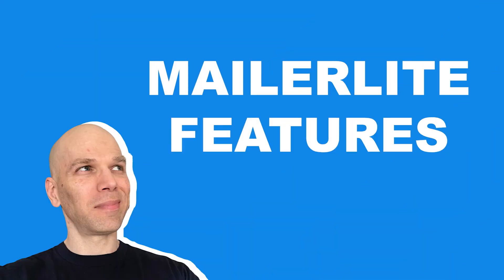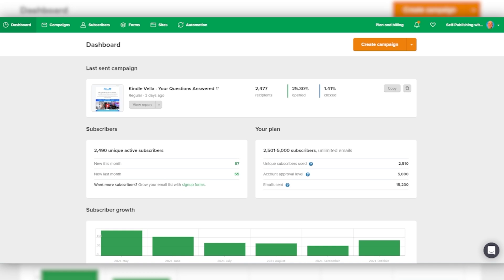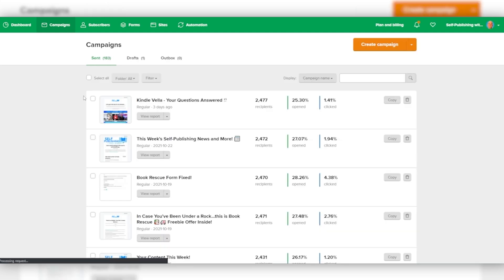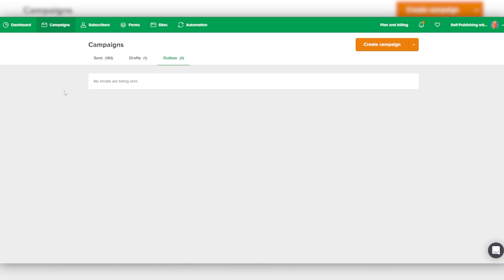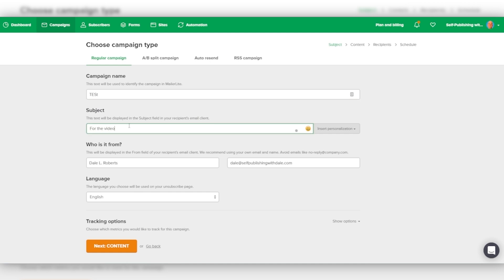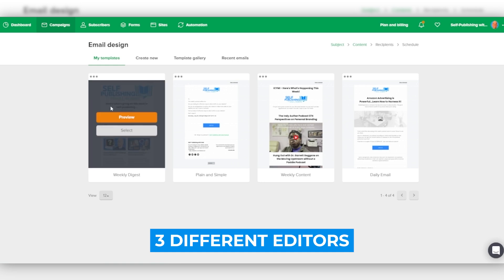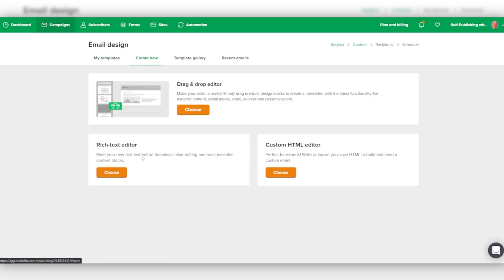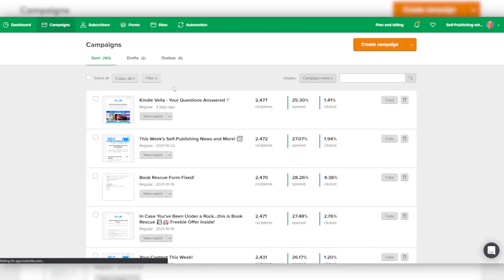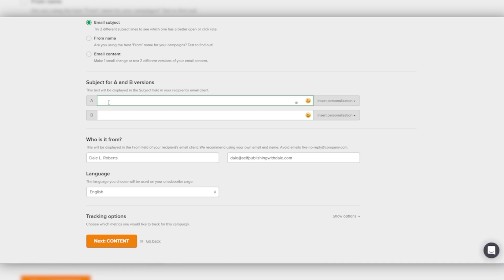Let's discuss the MailerLite features. Starting with campaigns — these are emails you send out to your list on a regular basis, normally a one-off or weekly recurring email you create manually. You create new campaigns from this tab, and they show you Sent, Draft, and Outbox. MailerLite offers three different options for editing your email campaigns: drag and drop editor, rich text editor, and custom HTML editor — and you can save templates on all three. Next, A/B split testing: you can split test your campaigns and landing pages if you have a paid premium account, letting you play around with different subject lines, content types, or links.